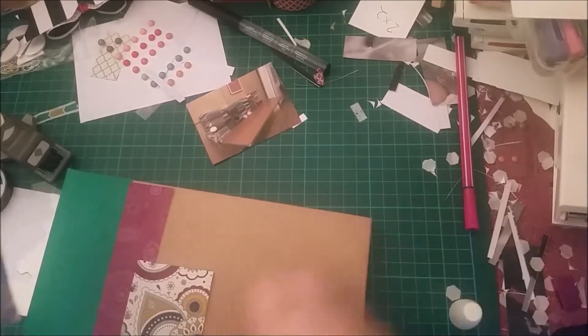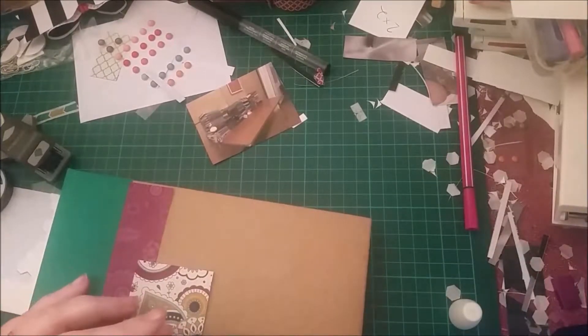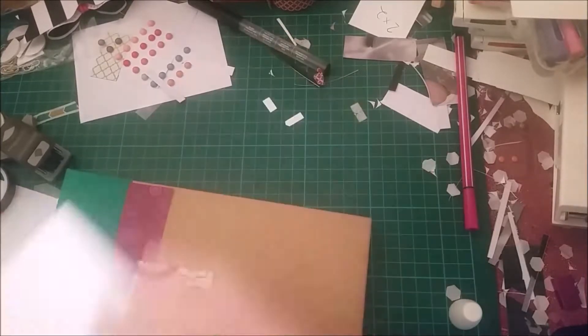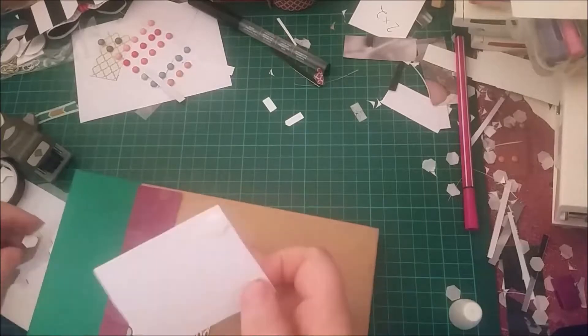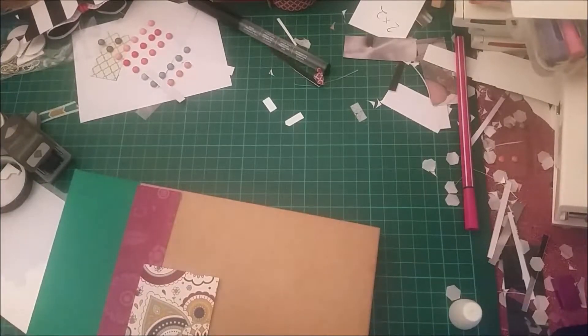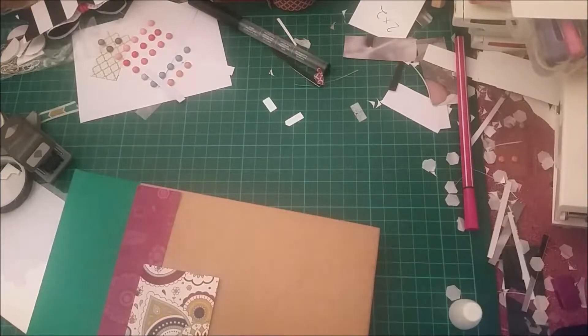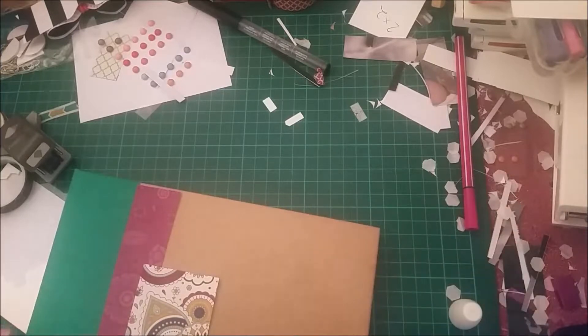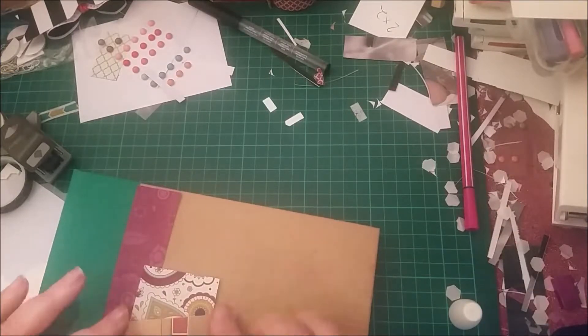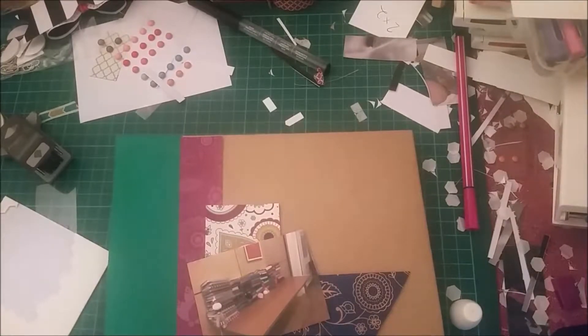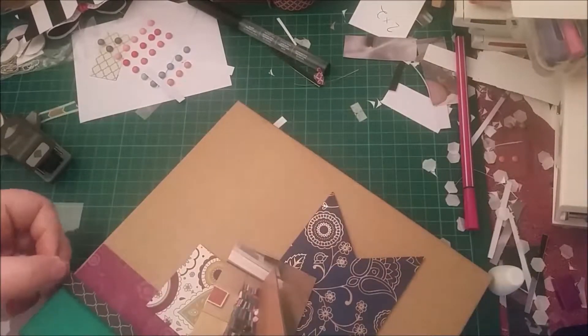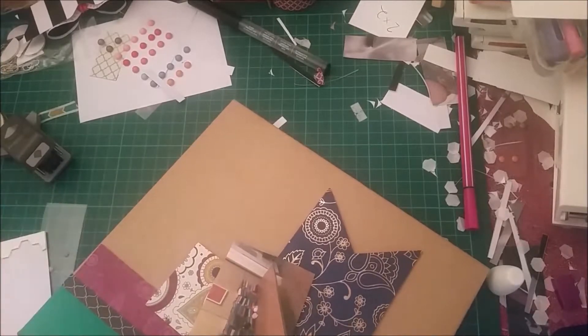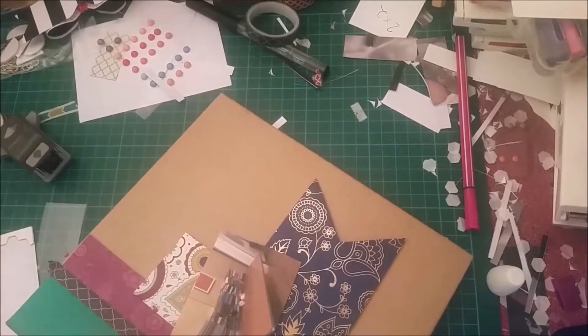And I'm just going to use the stamping dimensions for that, just to give it a little bit of lift, a little bit of 3D. And I'm doing the same for the photograph. So that is the little layout done.